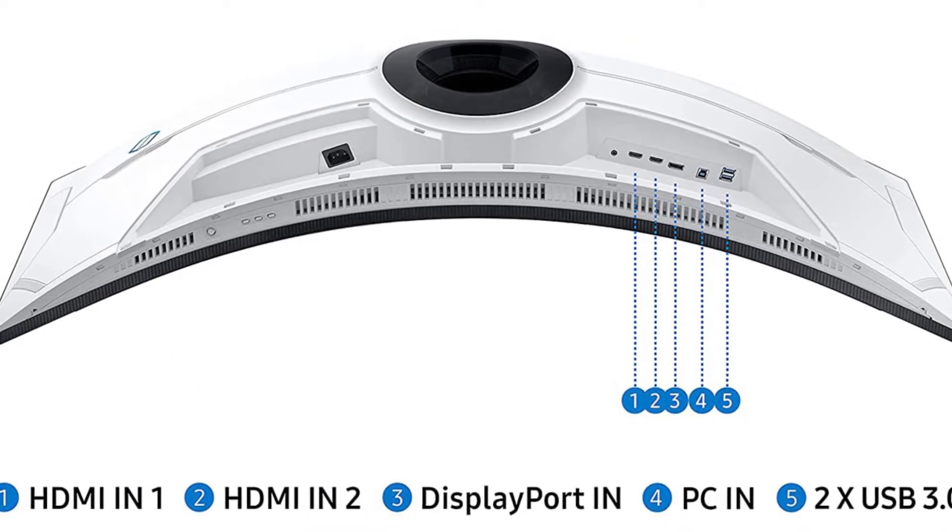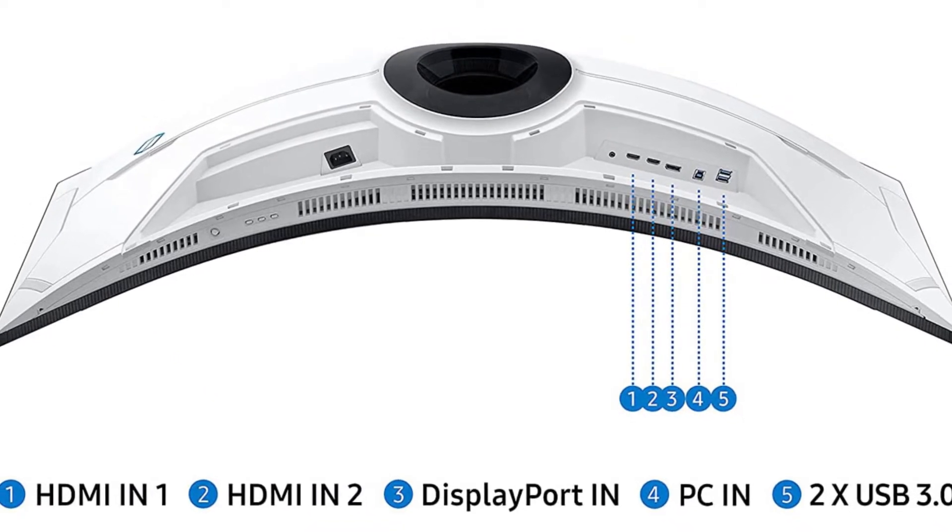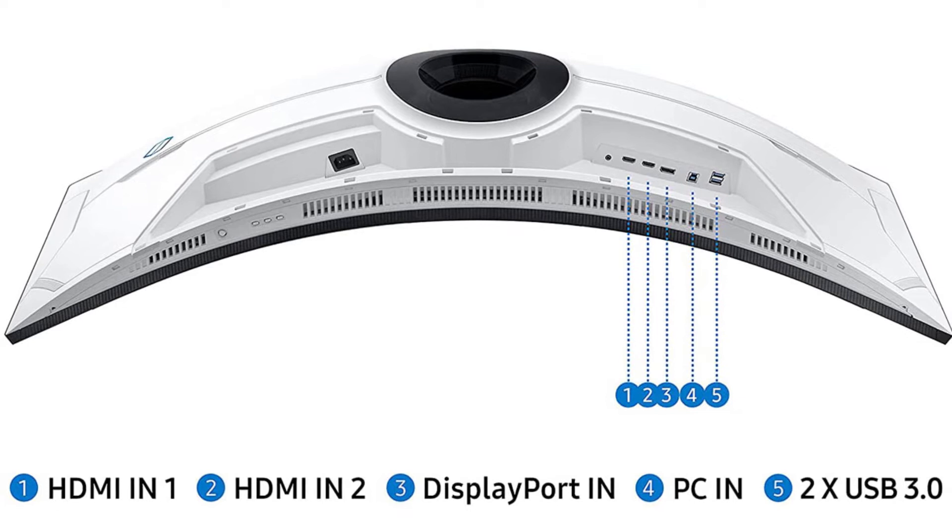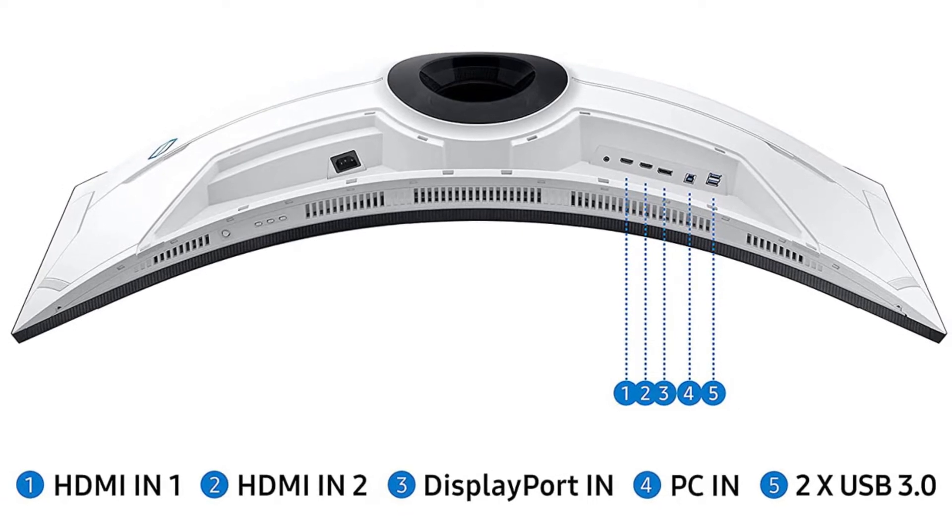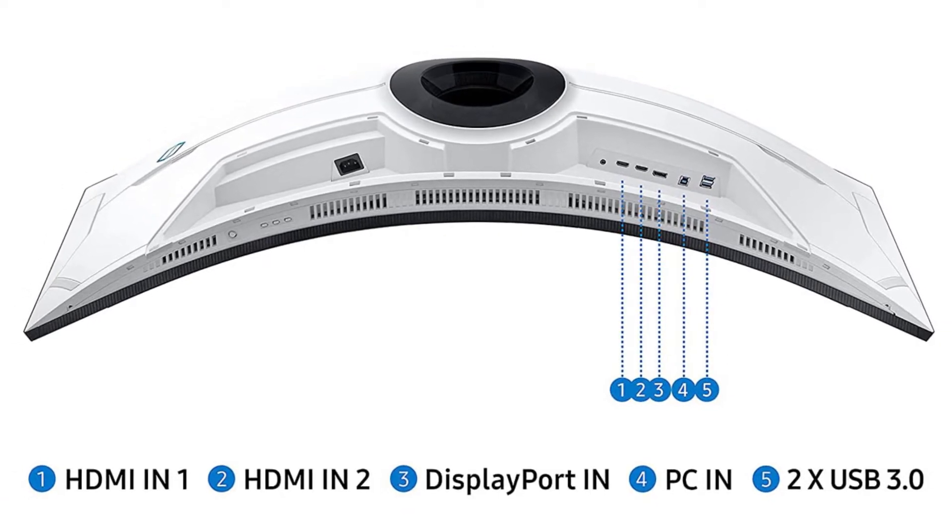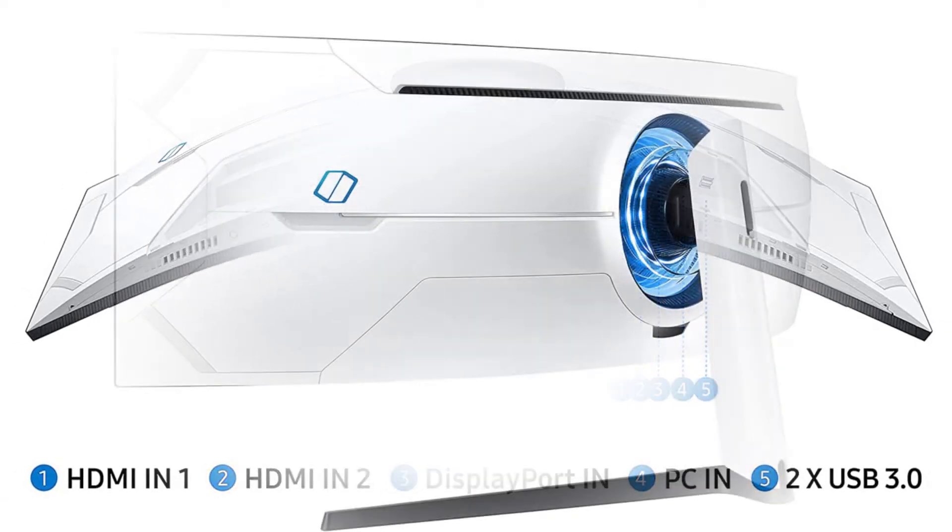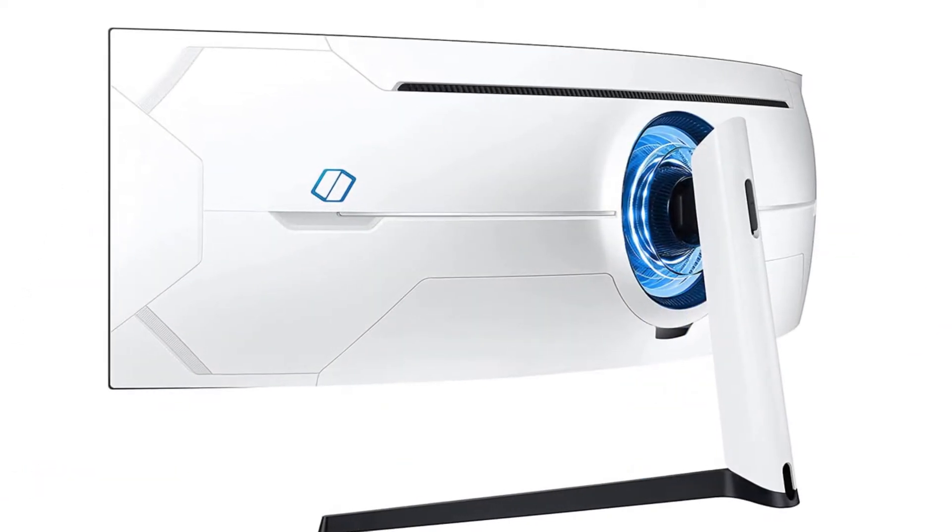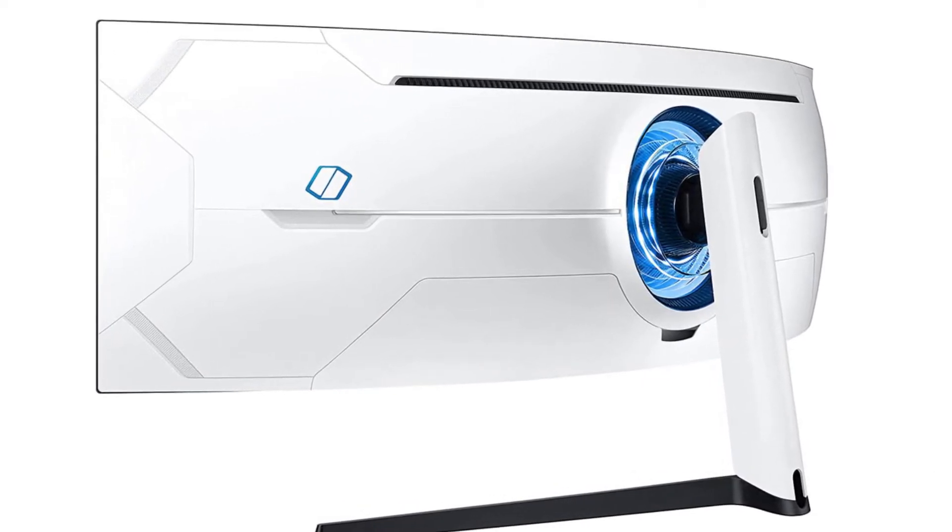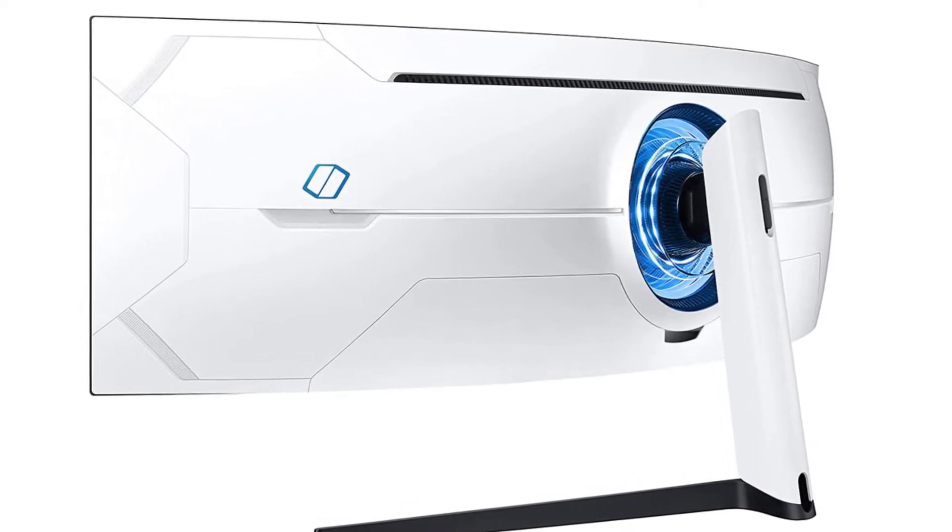Combined with its aggressive 1000R curve, this provides an extremely immersive experience, filling your entire field of view. It's additionally impressive for multitasking and office usage, as you can comfortably work with many windows open.